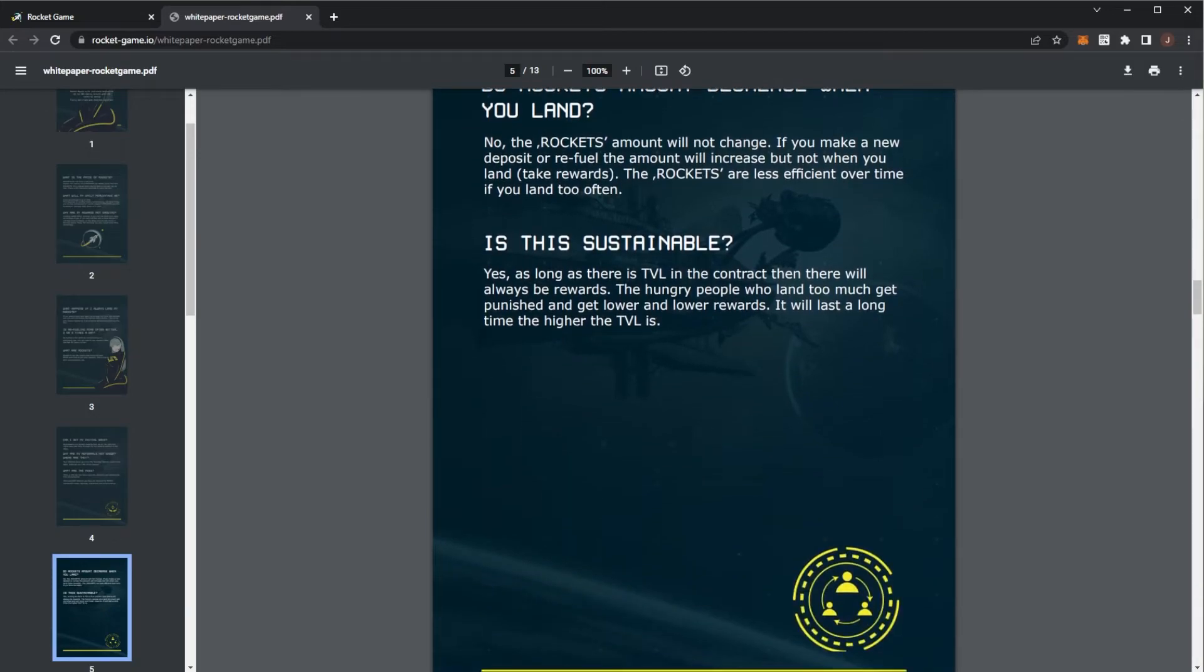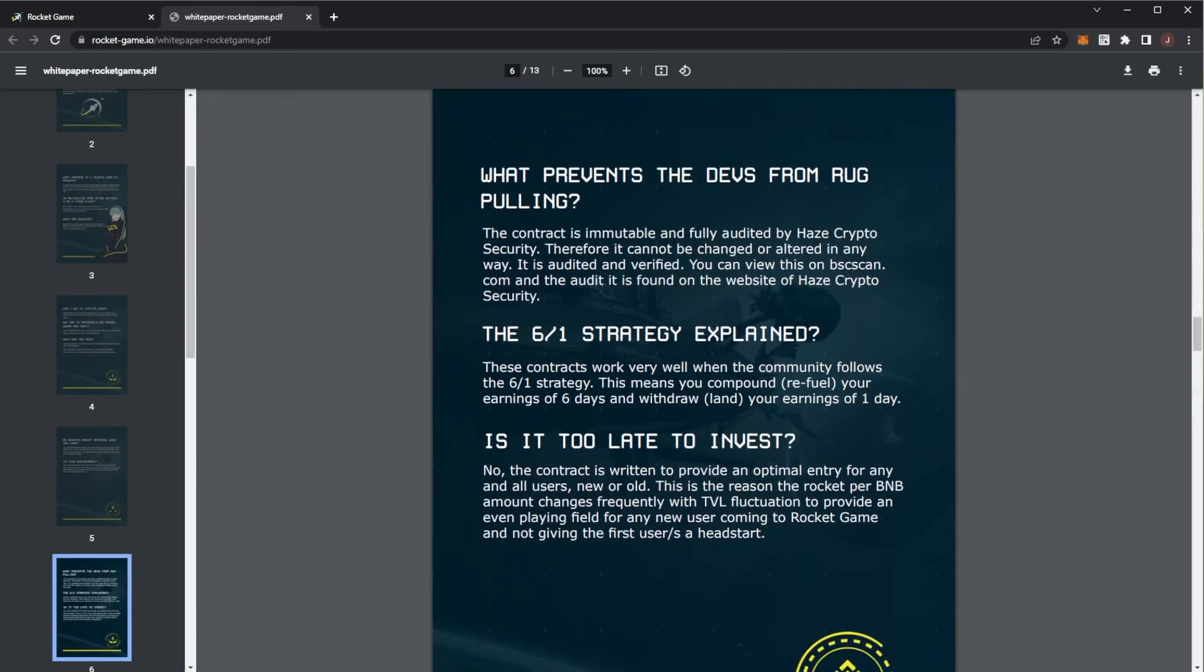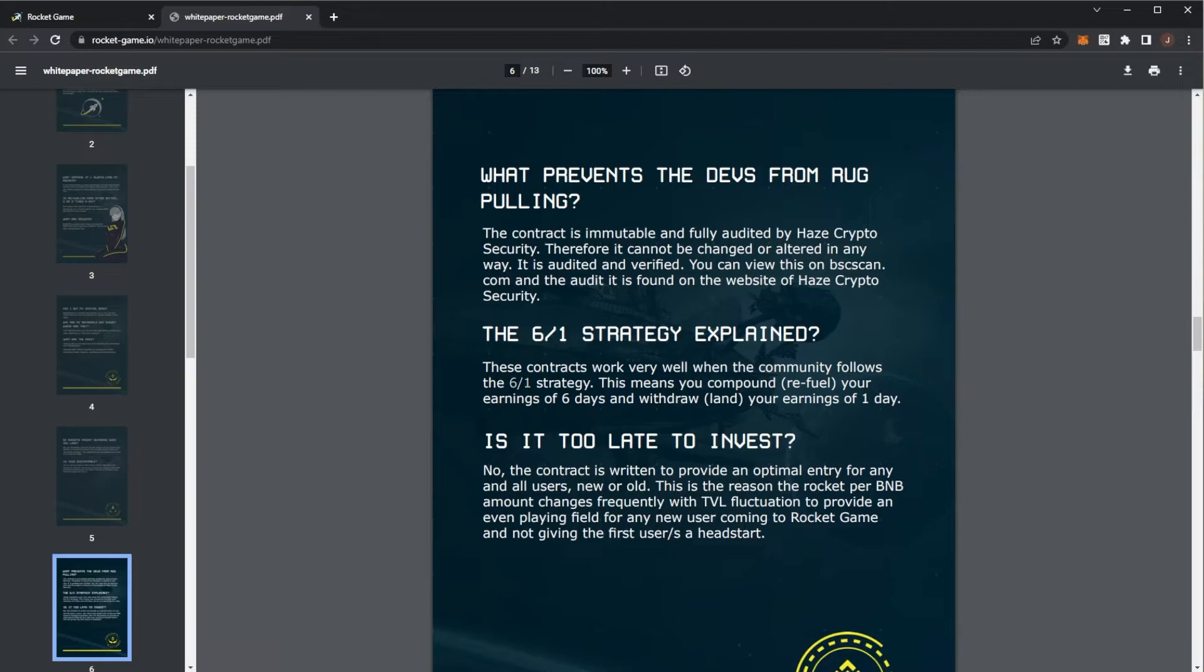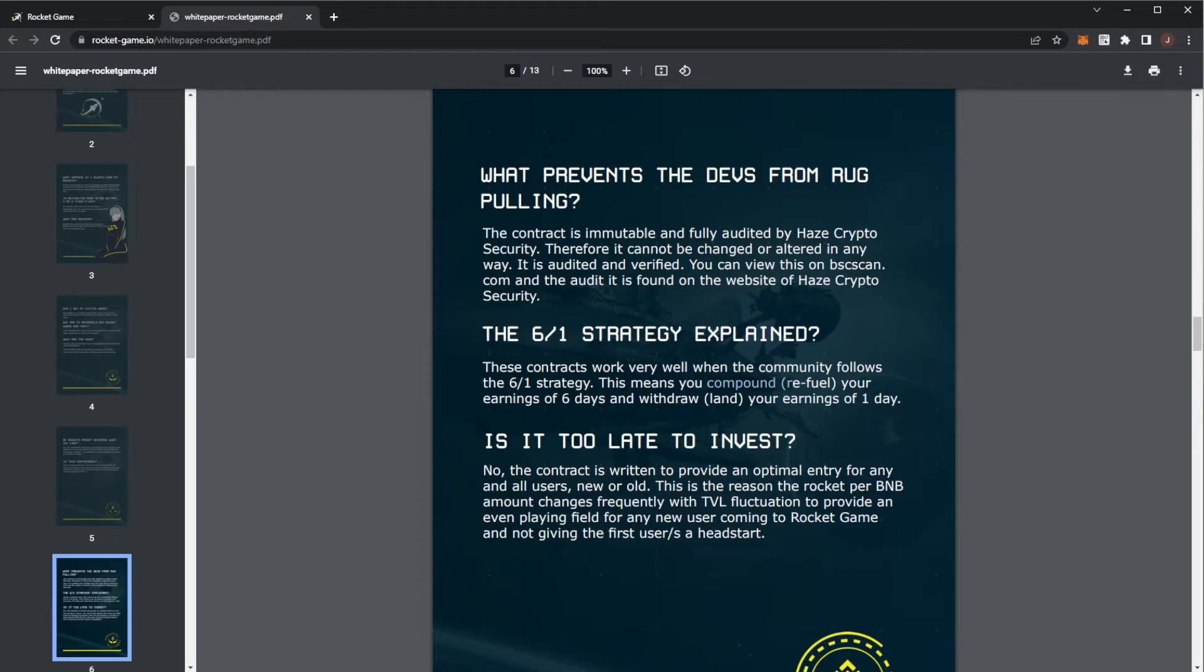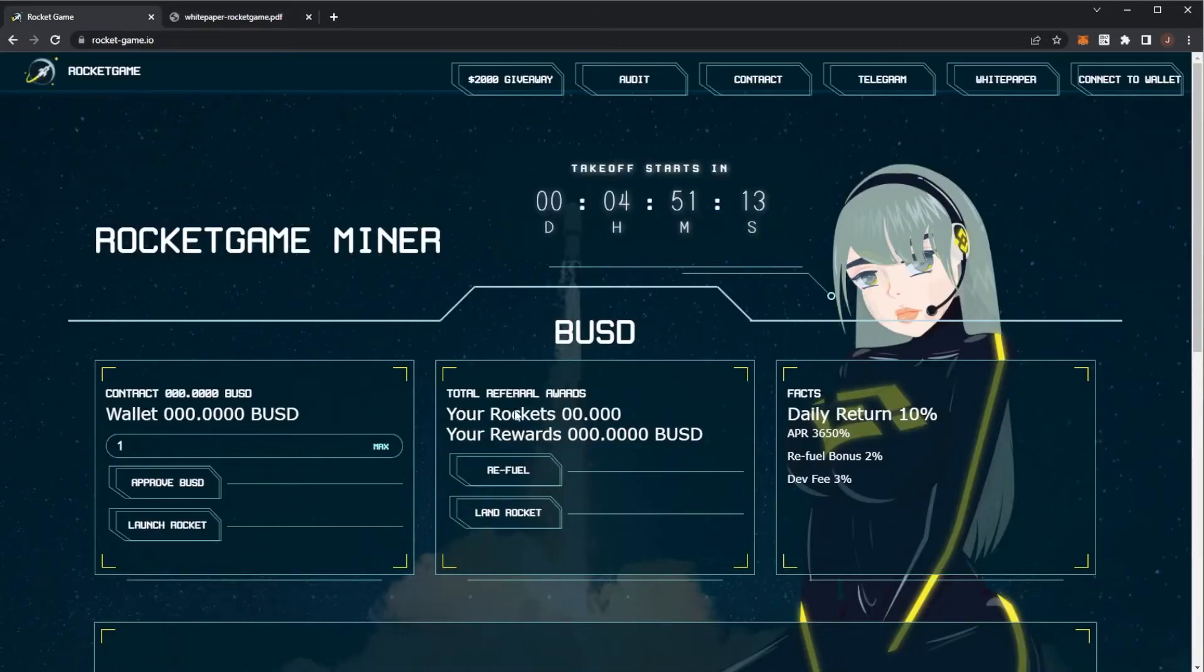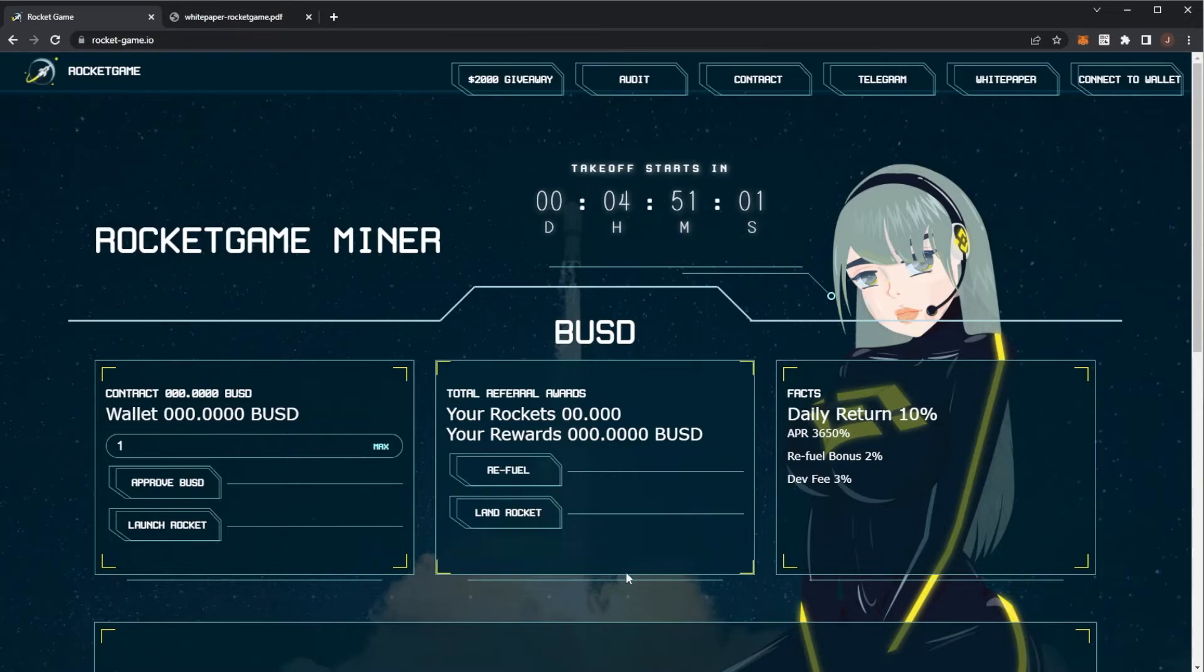So the strategy you want to use here, the six to one explained. So the community followed the best strategy. This is to keep the optimum ROI, is the six to one strategy, which means you compound or refuel six times per week, well six days, and then you withdraw or land one day. So for example, this is launching on a Saturday. So say we would refuel every single day for six days. And then on Friday, in basically seven days time, we would land the rocket.